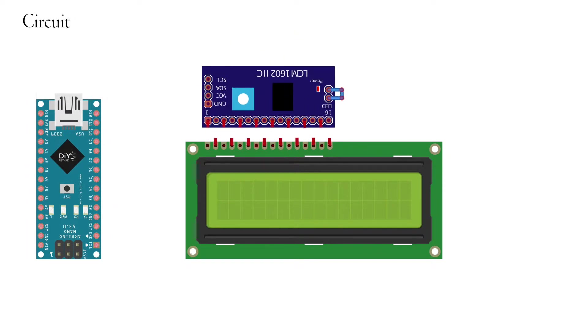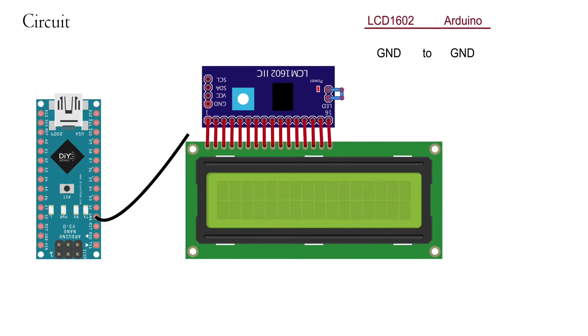Okay, let's move to the wiring. Firstly connect the I2C module with the LCD as shown. Then connect the ground of the Arduino to the ground of the I2C module.